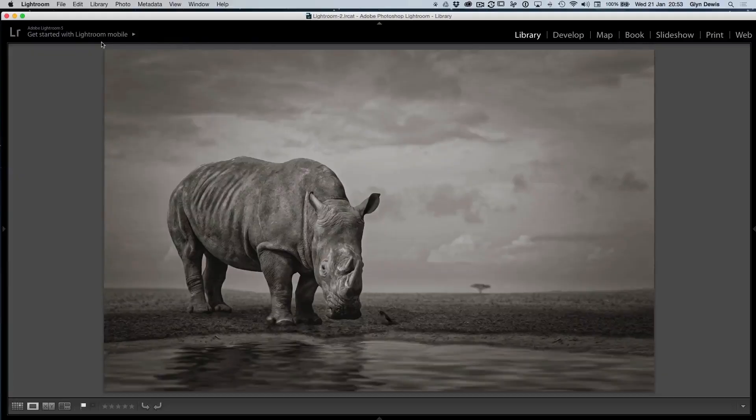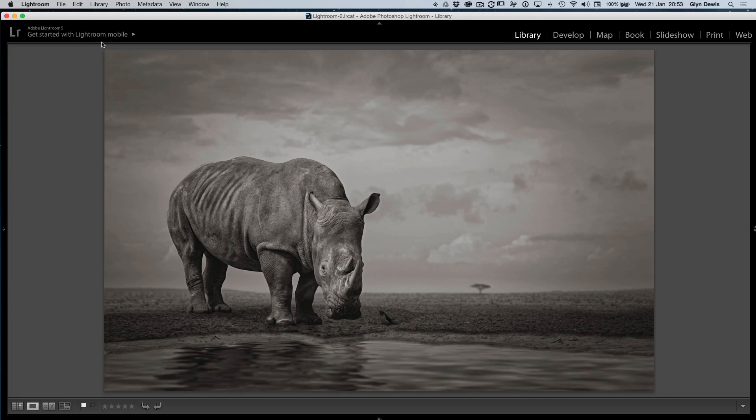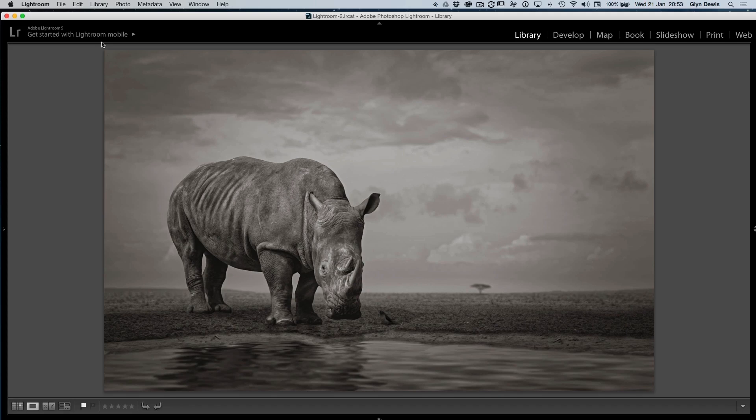Alright, so first things first, I've got an admission to make here. I didn't actually create the water myself. It's actually a plugin and that's the purpose of this video. It's a bit different this time around. It's not exactly a tutorial but more I want to show you a plugin that I'm using which I'm absolutely loving for creating water.